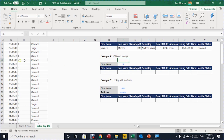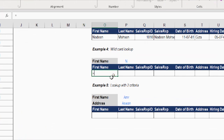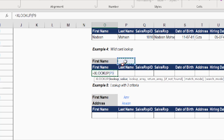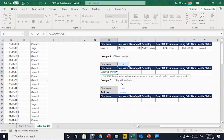Example 4: we're going to use a wildcard to perform the lookup. I want to search the table for any first name starting with the letter N followed by any number of characters. We have two types of wildcards: the asterisk represents any number of characters, and the question mark replaces only one character. In XLOOKUP, type equals XL then Tab. The lookup value will be the letter N in cell P9 joined with the asterisk: use ampersand, then open double quotes, add the asterisk, close double quotes, then comma.